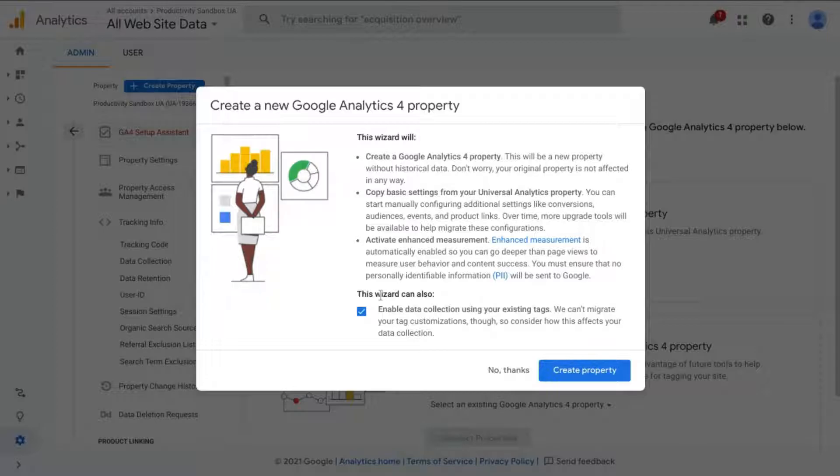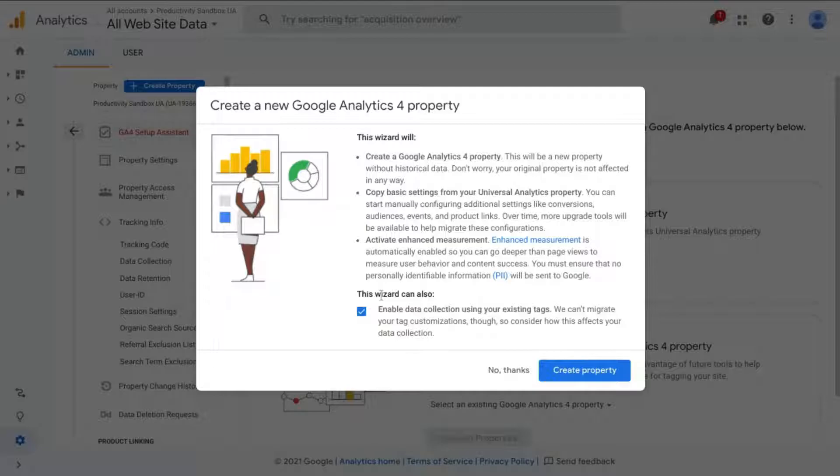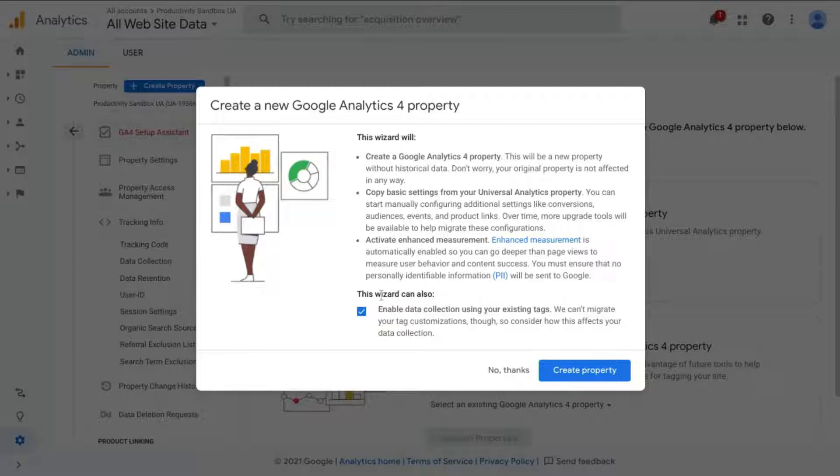This last point says it'll also enable data collection using your existing tags, and this is the connected site tags configuration. So if you don't have this option available, if it's grayed out, then there are a couple of reasons why. One is you're not using gtag.js, you're using some other method to install GA, and that's totally fine. You'll just have to use another method for connected site tags.